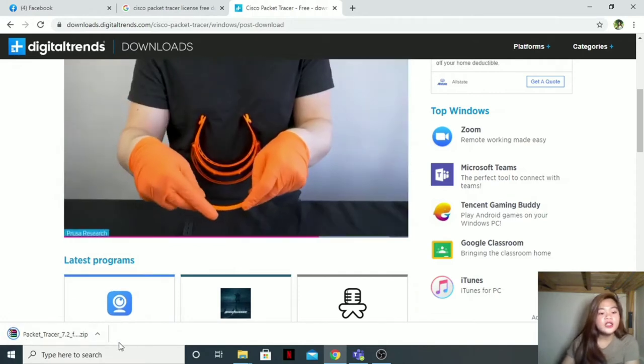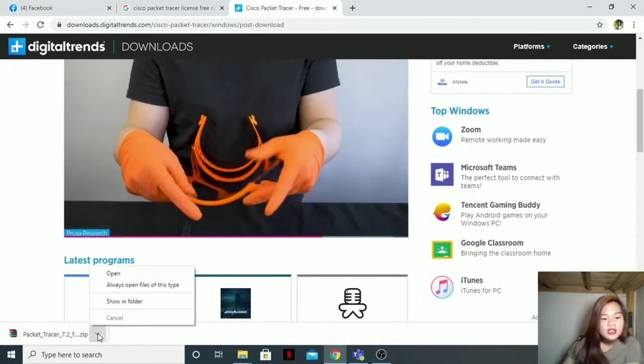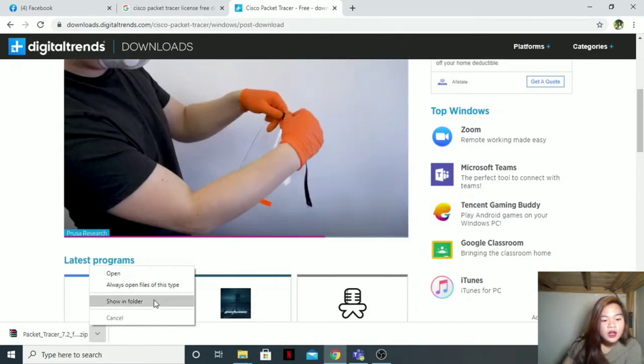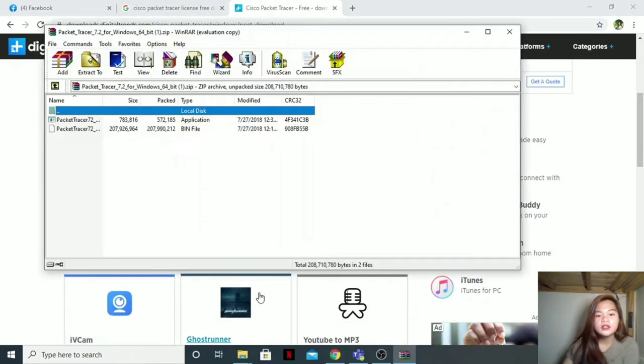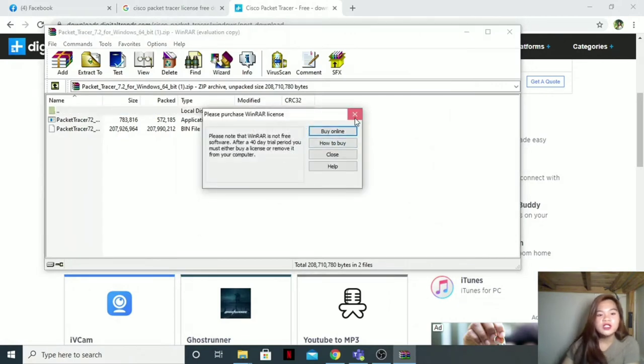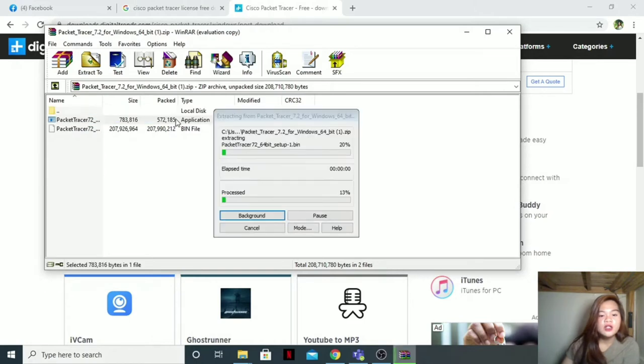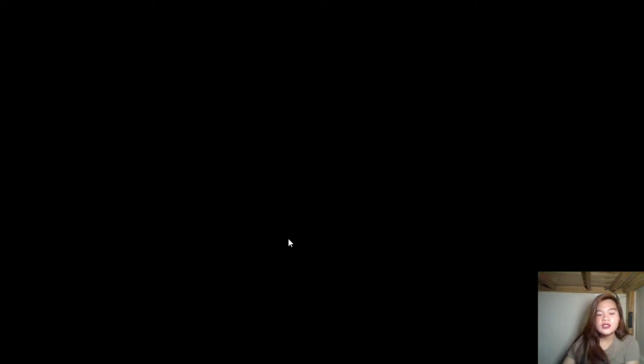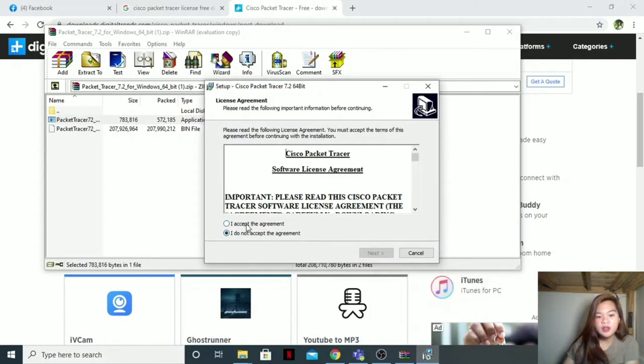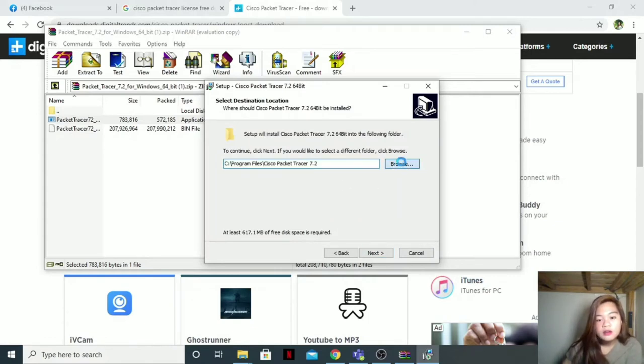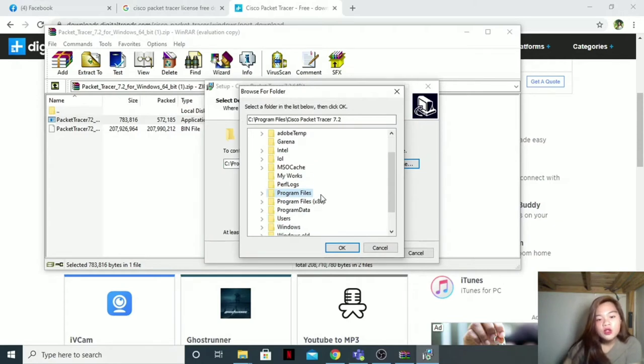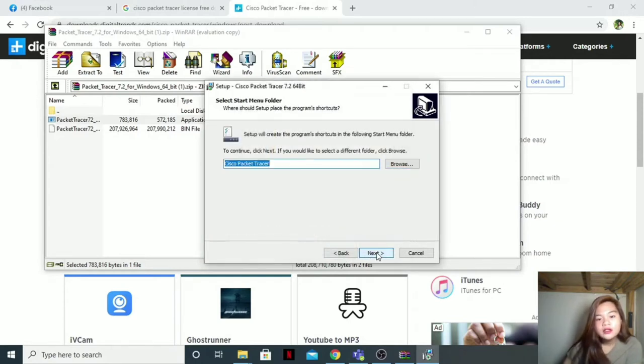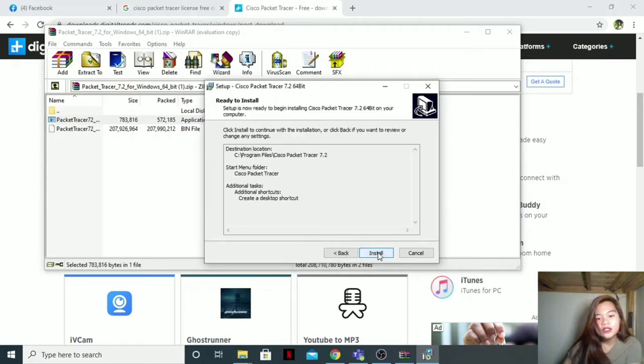And when it is done downloading, just click this and open, then extract it. Just X this one, then double click the application, and it will extract. Yes, then I accept the agreement, next. Just choose where you want to put it, next, next, next, then install.